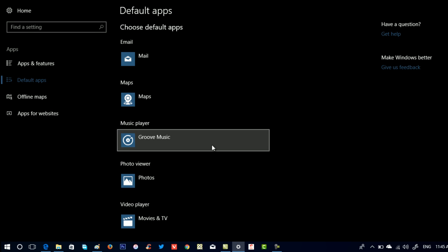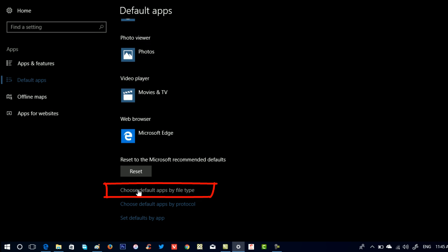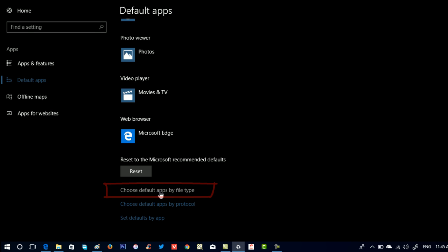Here scroll down and click on this link which reads Choose default app by file type.